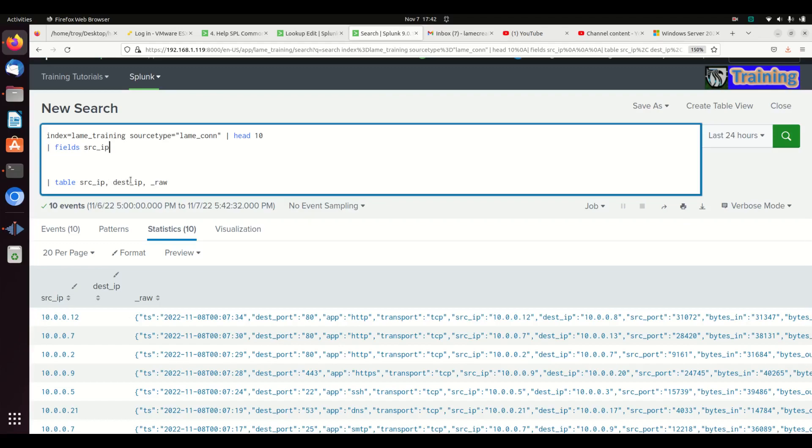That's the general principle behind fields and table. I hope that makes sense and I hope this helps you on your journey from becoming a lame analyst to becoming a Splunk ninja.